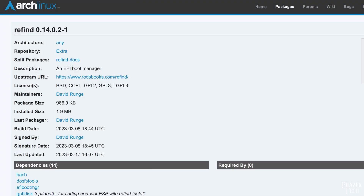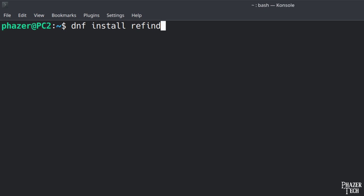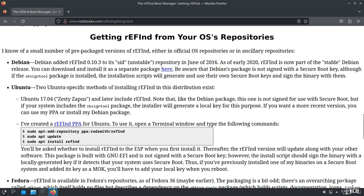If you're using an Arch-based distro, simply install the rEFInd package using Pacman — just make sure the extra repository is enabled on your system. If you're running Fedora, you can simply install the rEFInd package using DNF.